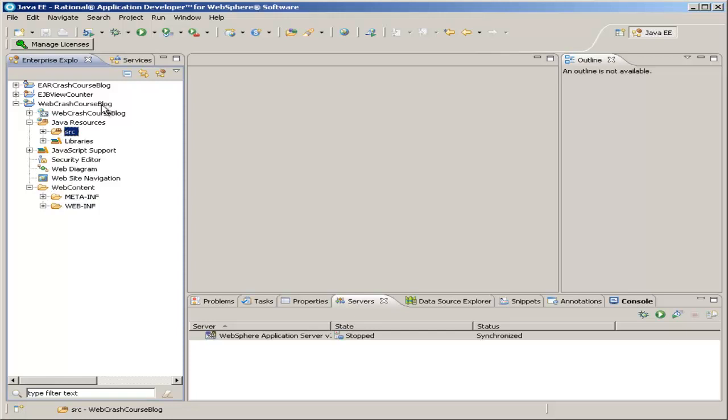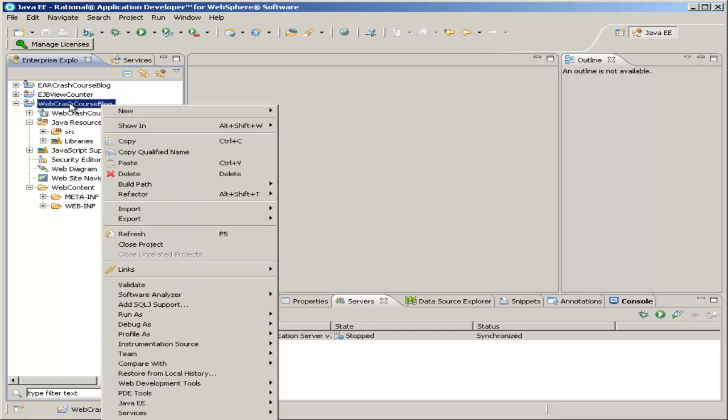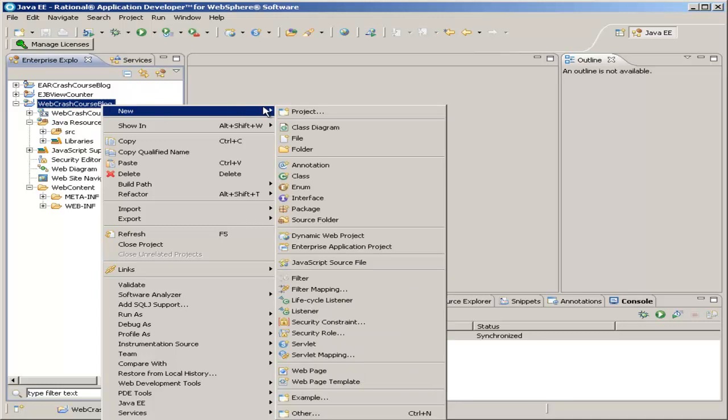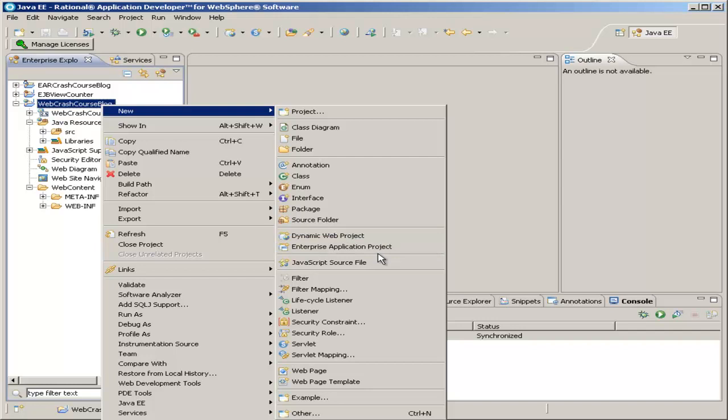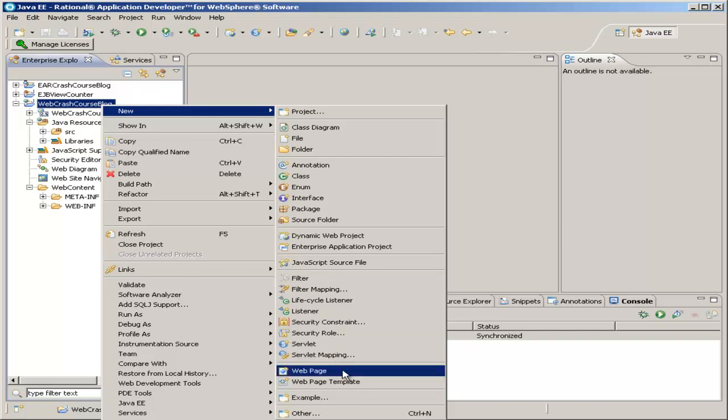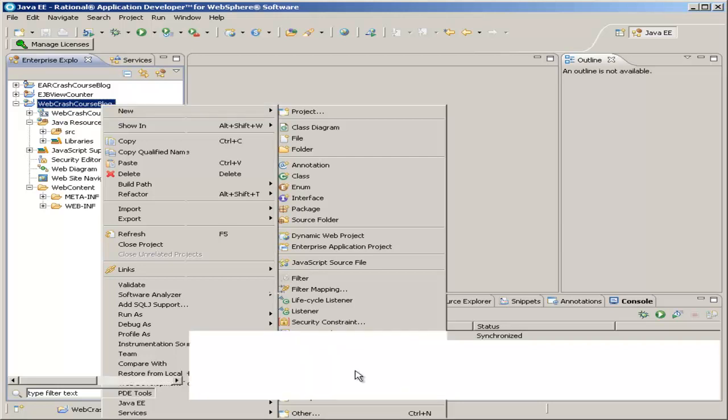But if we right-click the project name, Web Crash Course Blog, highlight New, you can see all the different types of new files and things you can create, and these will automatically be put in their correct places. For example, right now we're going to create a new web page. And you'll see this new web page will be added to the web content folder automatically for you. So go ahead and click New Web Page.